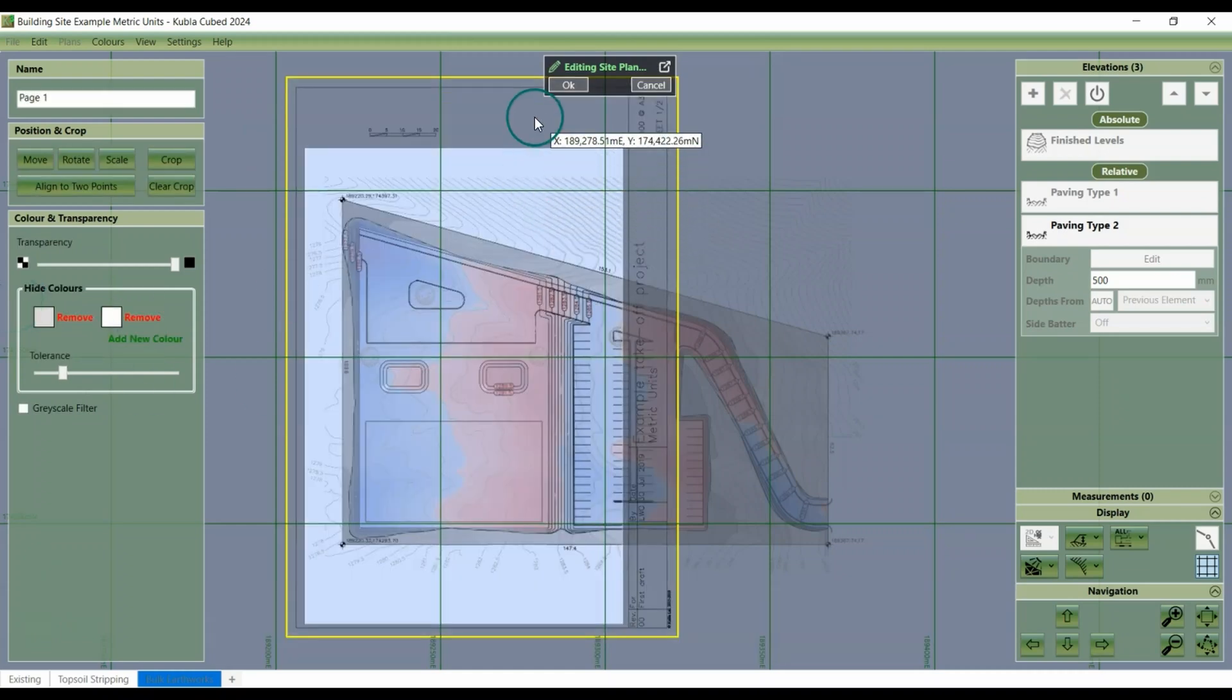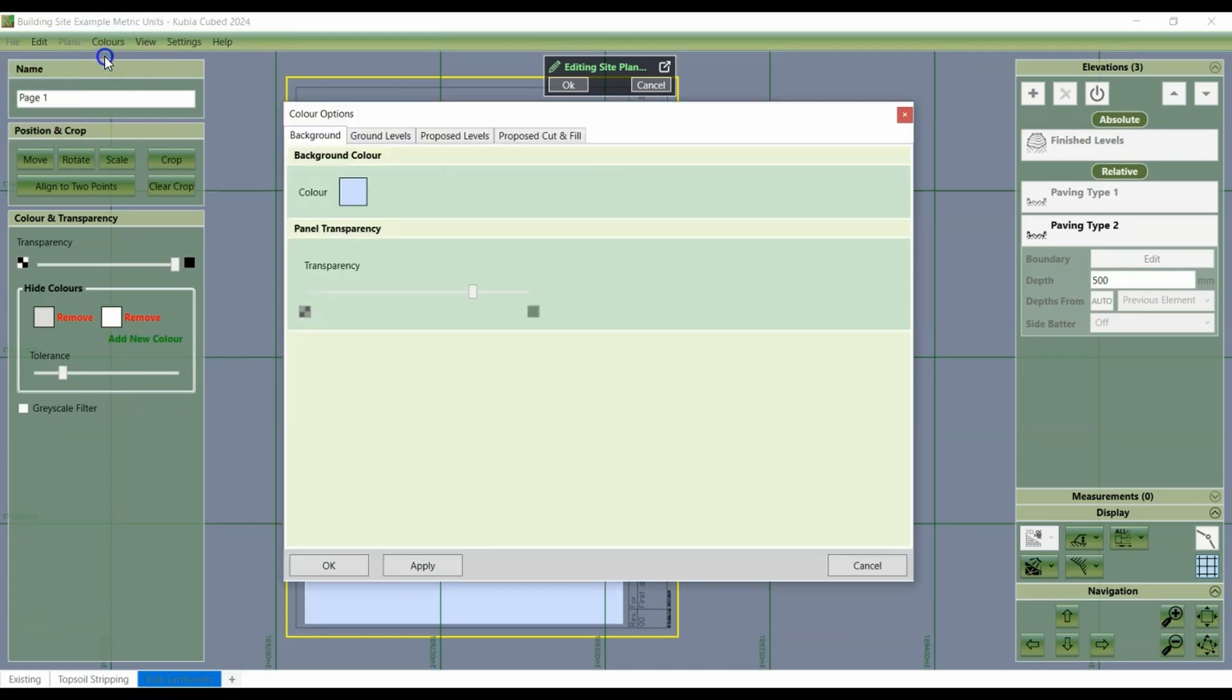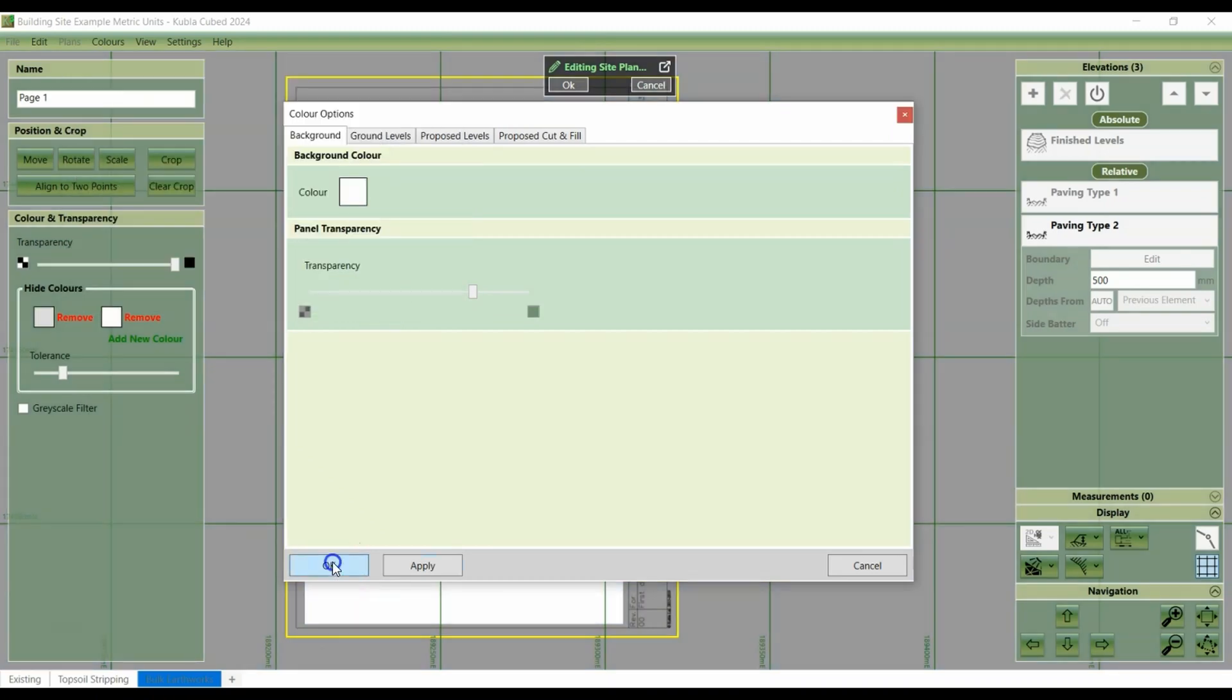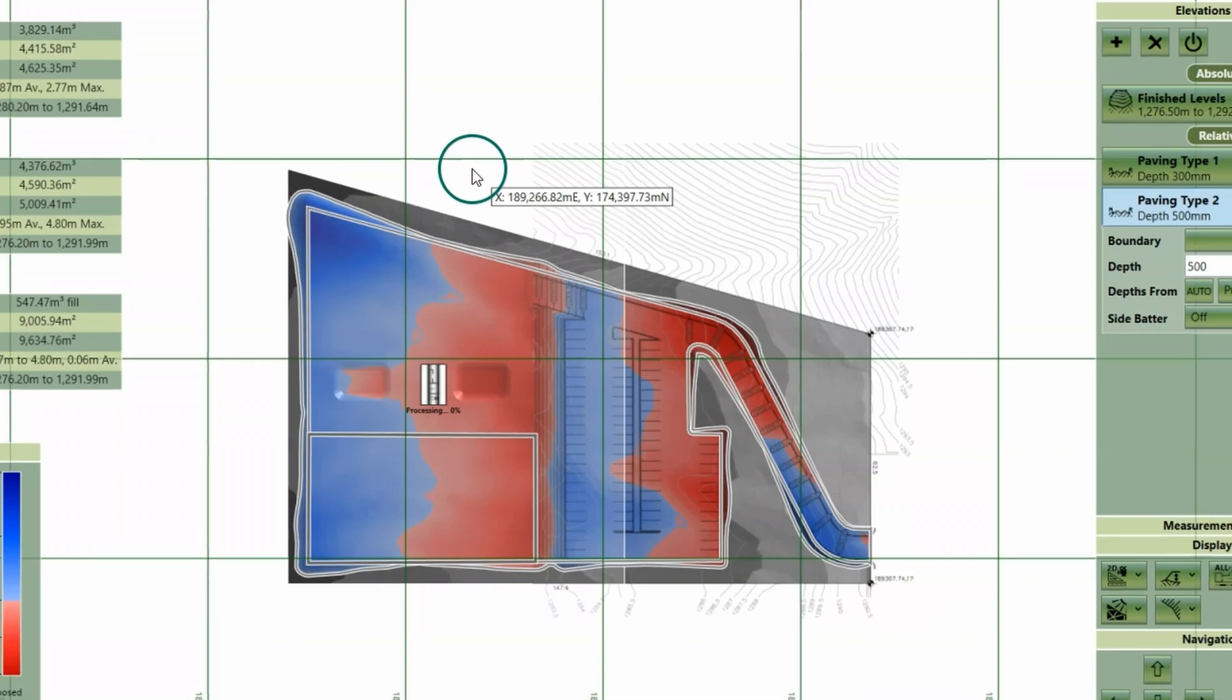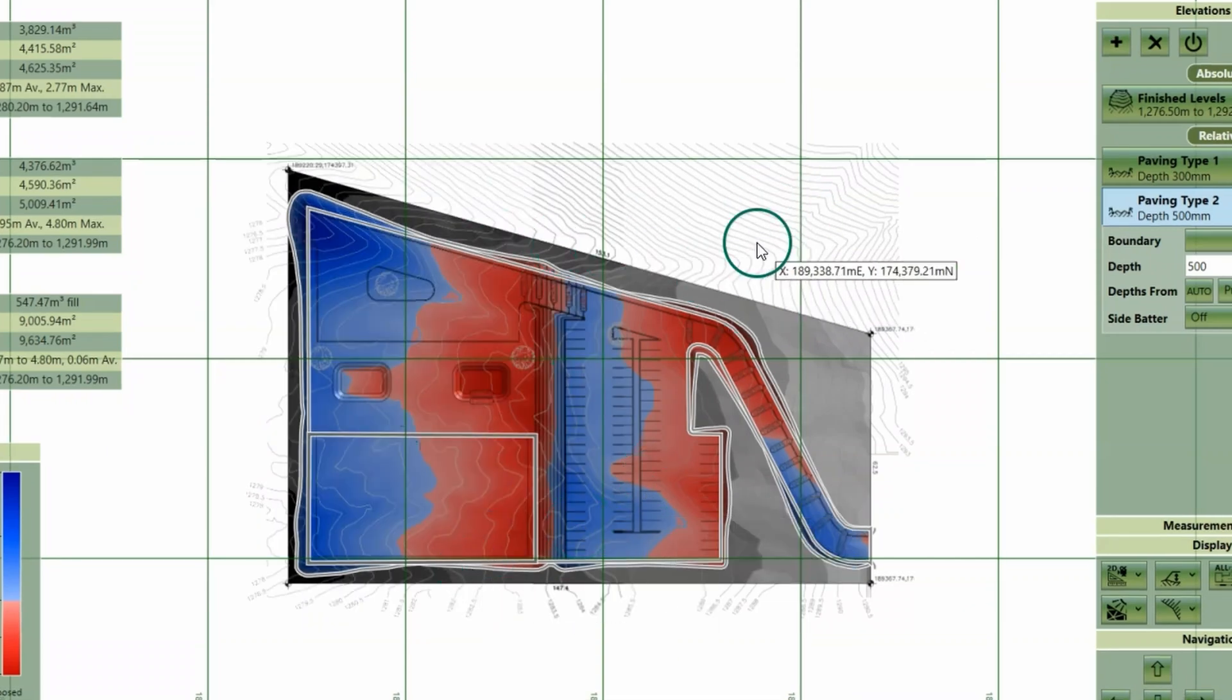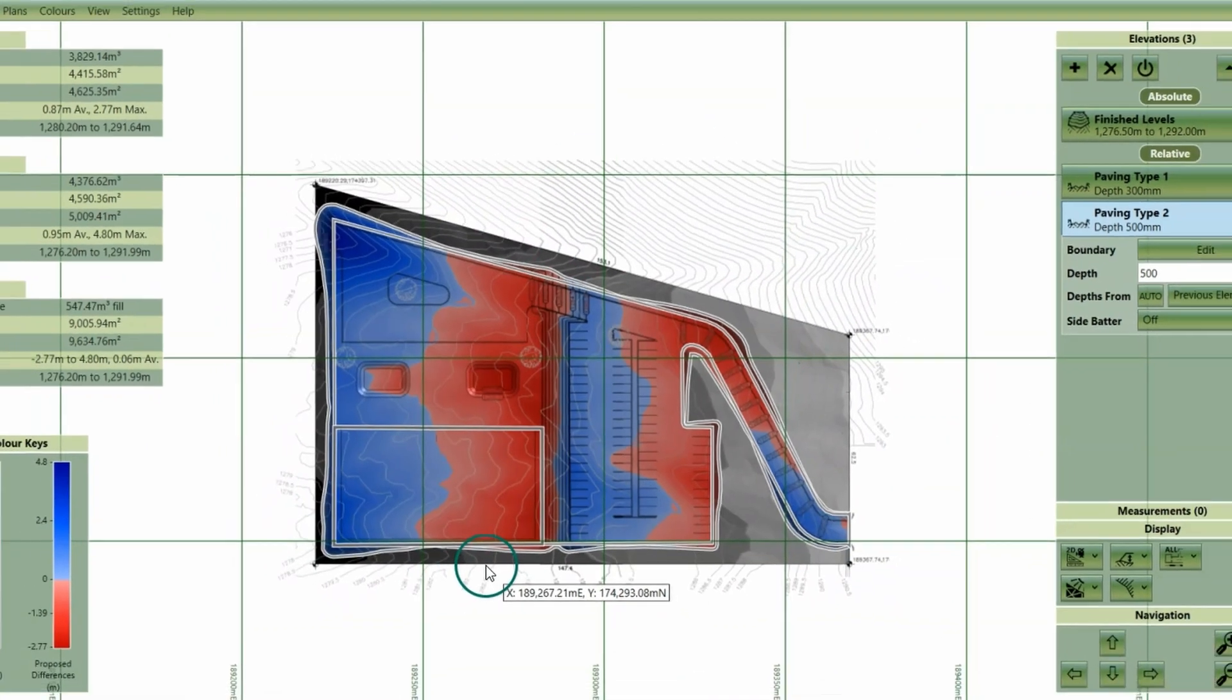And then go to the colours menu at the top of the interface, select background and change the background colour to white. Then click OK. Your site plan is now visible on the background and we can see those numbers and details visible.